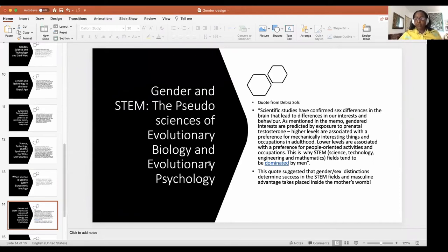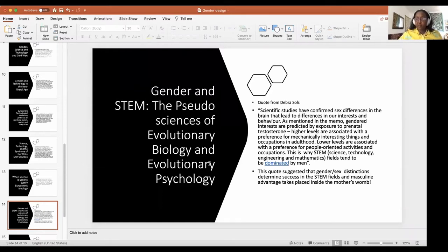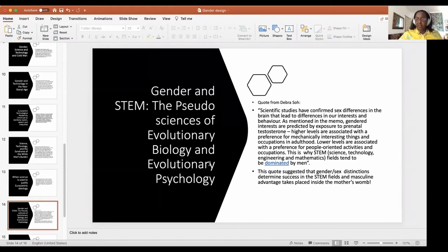I quote from Deborah Saw's opinion piece: 'Scientific studies have confirmed sex differences in the brain that lead to differences in our interests and behavior. As mentioned in the memo, gender interests are predicated on exposure to prenatal testosterone. Higher levels are associated with preference for mechanically interesting things and occupations; lower levels are associated with preference for people-oriented activities. This is why STEM fields tend to be dominated by men.' This code suggested that masculine advantage takes place inside the mother's womb.